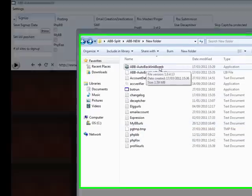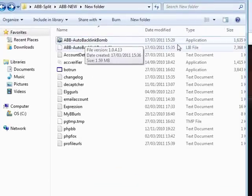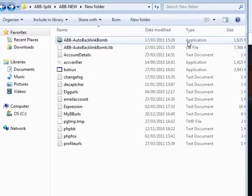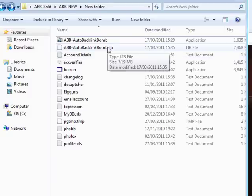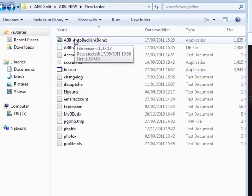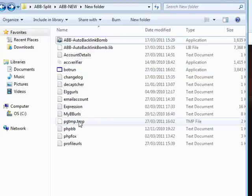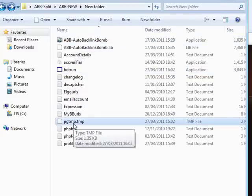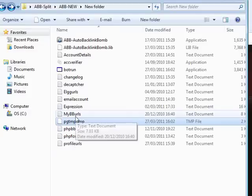The very first one is the Auto Backlink Bomb ABB exe application file, and that is the one you're going to be using — double clicking to actually open up the Auto Backlink Bomb. You'll have a .lib file which you don't need to worry about, though it still needs to be in there. The bot run file will only open up once you open the Auto Backlink Bomb application, and the same with the pgtmp.tmp file, which will also open up once you open the Auto Backlink Bomb.